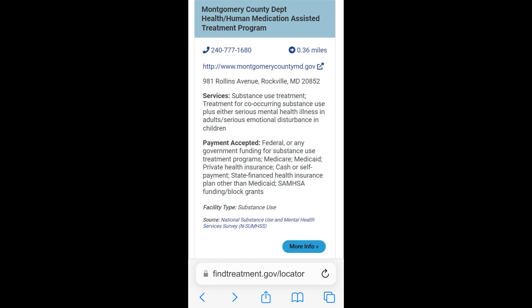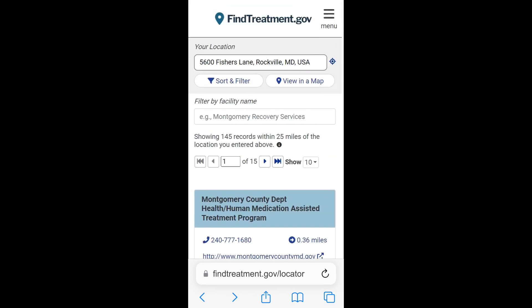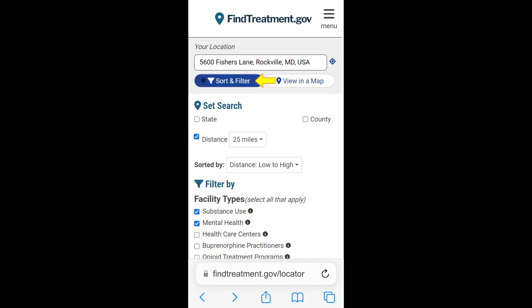If you wish to use the exact address of your current location as a starting point, tap the blue and white target icon on the right of the Your Location search field. The system automatically refreshes the facility search results. You can refine your search results by tapping the Sort and Filter button.